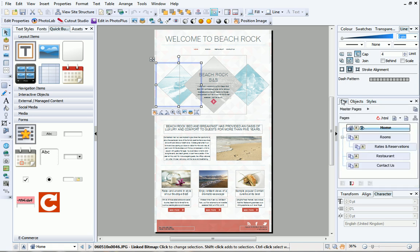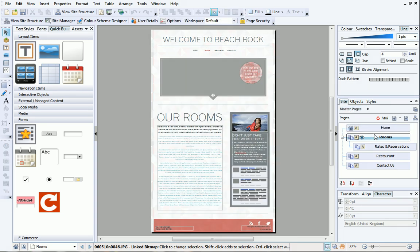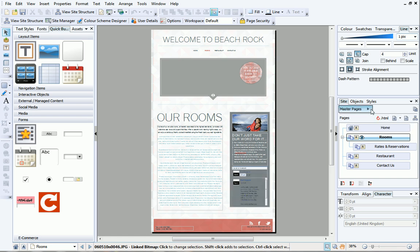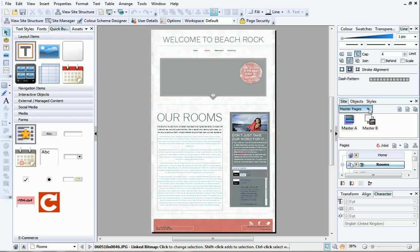The site tab is really useful for quickly navigating to different pages in your site. Double click on a page's name to view it in the workspace. You can view, add and delete pages and master pages from here too.